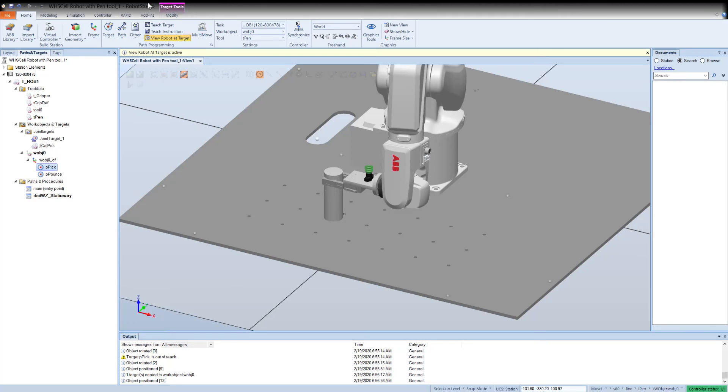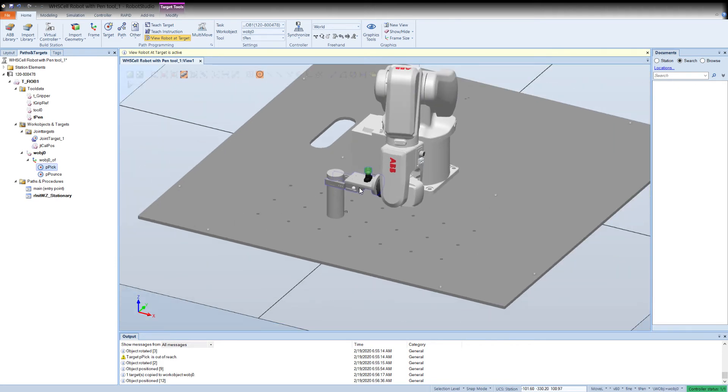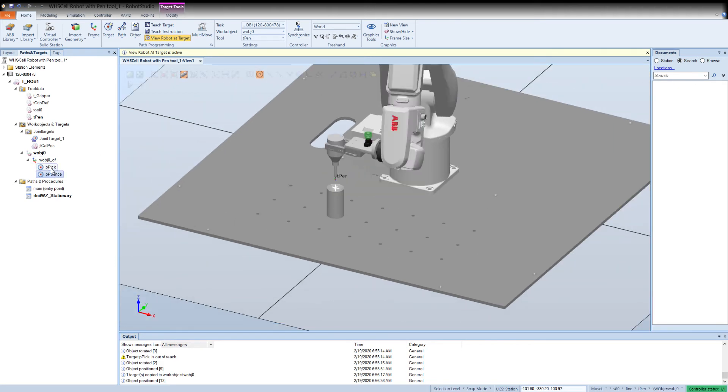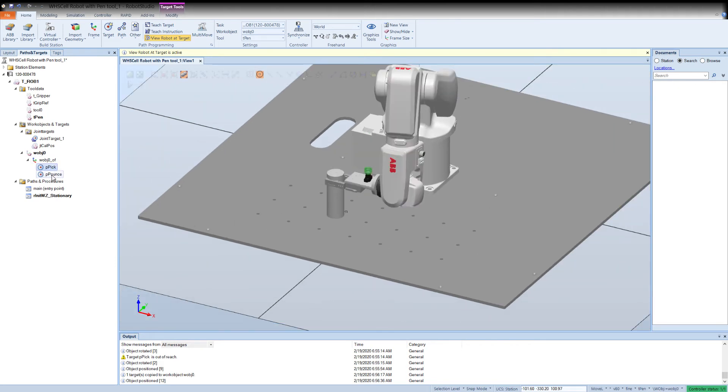Alright, welcome back. Now let's make a path. I want this to pick up the pen just as it would at the robot itself. Okay, you should have these two positions. If not, do my video before this and we'll get these two p pick and p pounce locations.